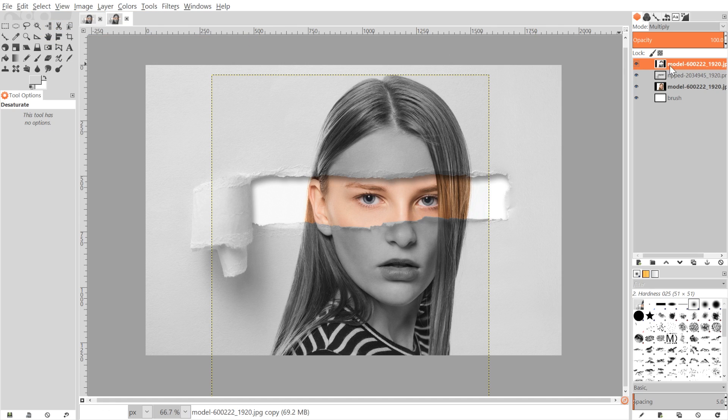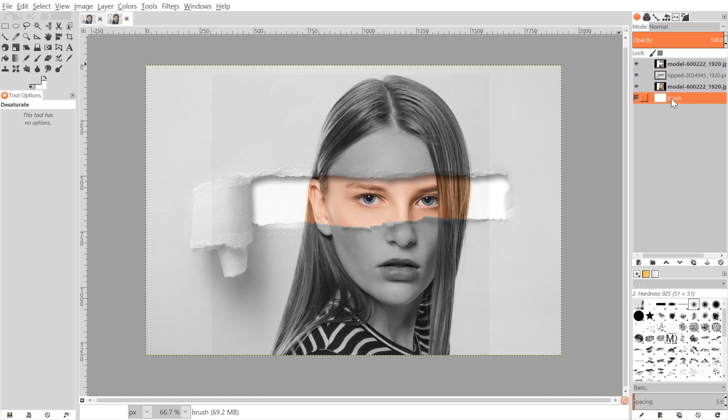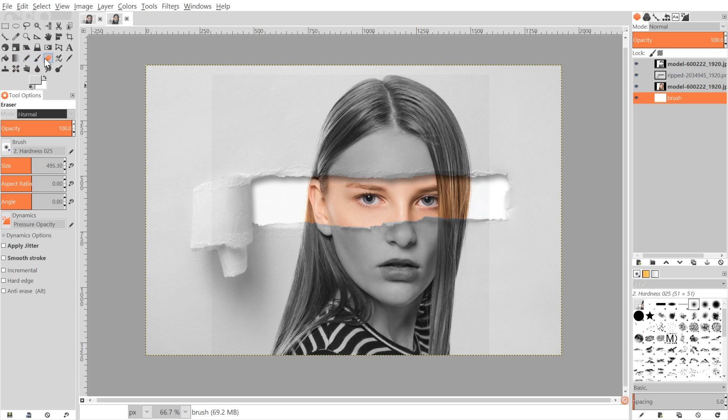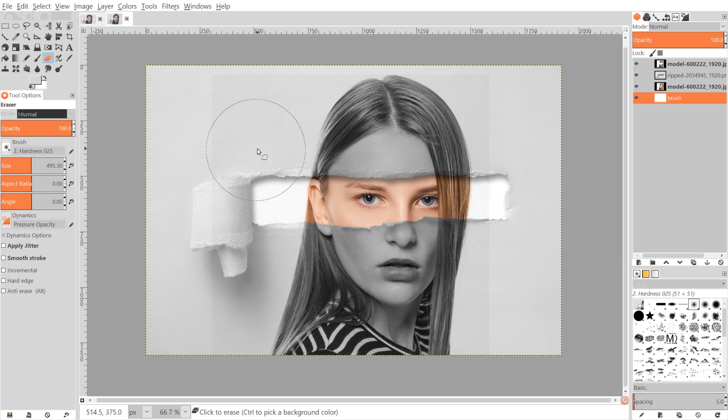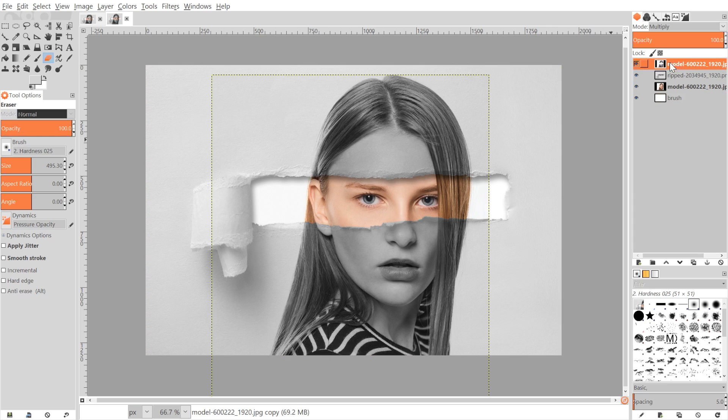What I want to do now is click on this background layer here. If you notice there's a little bit of a border showing through around the image. To get rid of that, I'm going to grab the eraser tool, I'm going to grab the softest brush over here, which is hardness 0 to 5. I'm going to bring the size of this really big, like you see here on my screen. I have it set to like 495. I'm going to click back on that black and white layer.